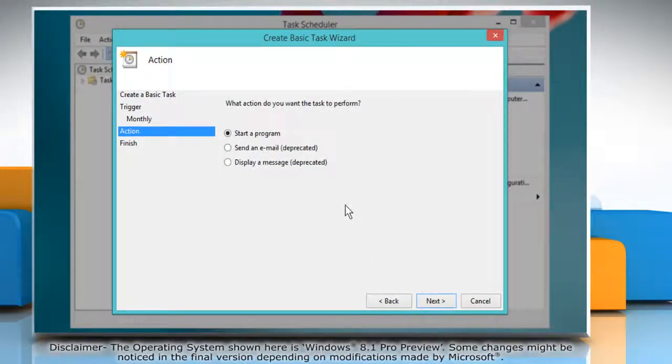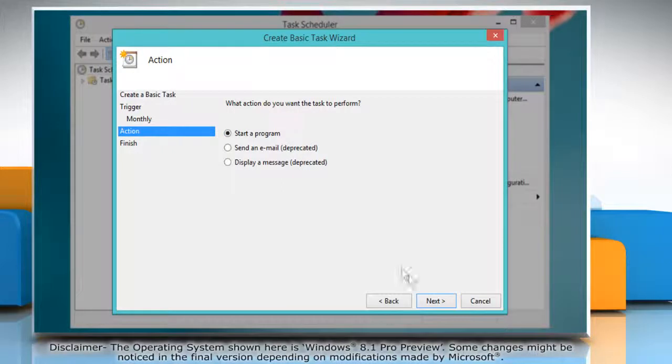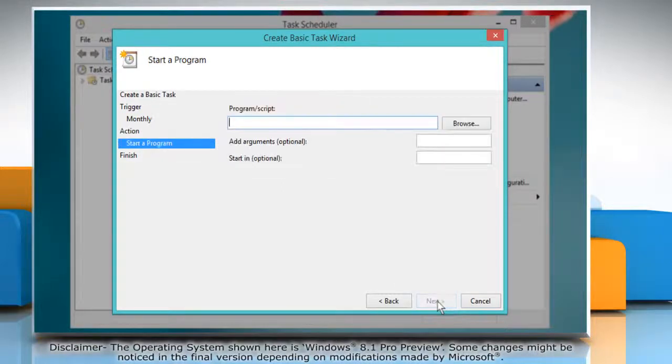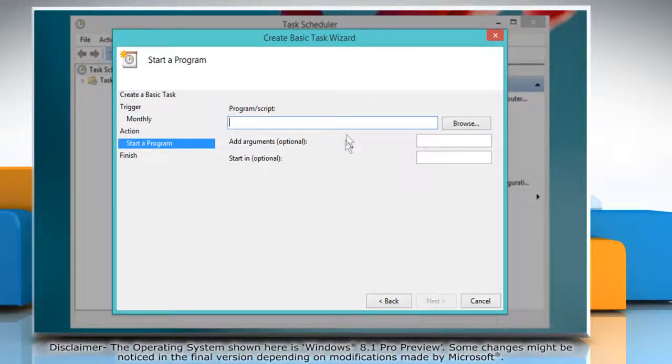Under action, make sure the start a program option is selected and then click next. In the program script field,